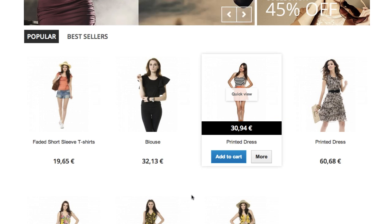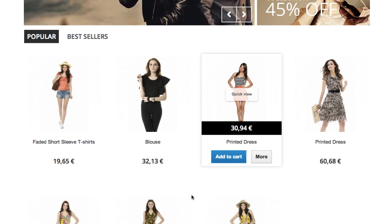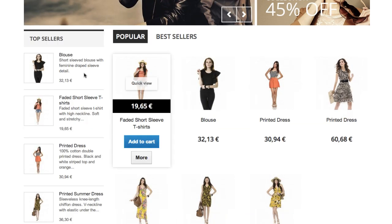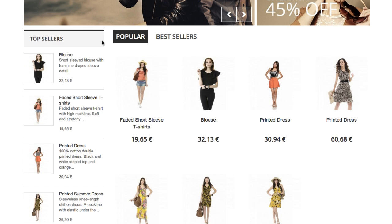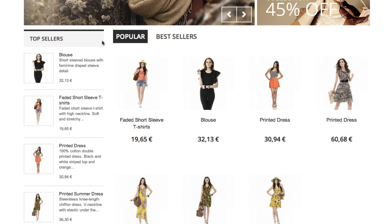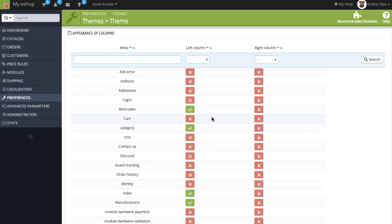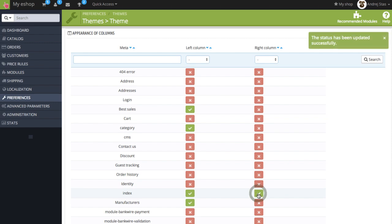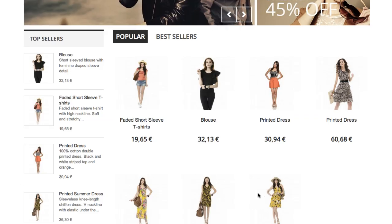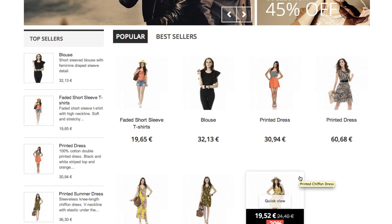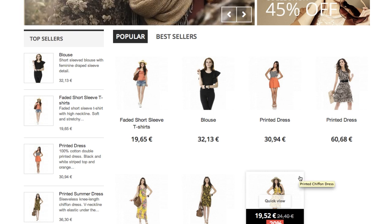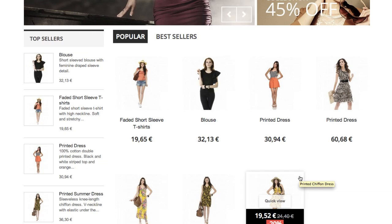Now we can refresh the home page and the left column has been added. How about the right column? Again click on this icon and when we refresh nothing happens. The reason is that there's no module hooked into the right column.